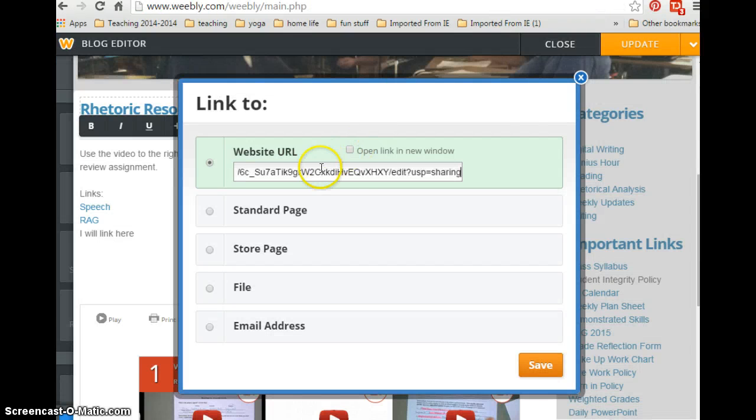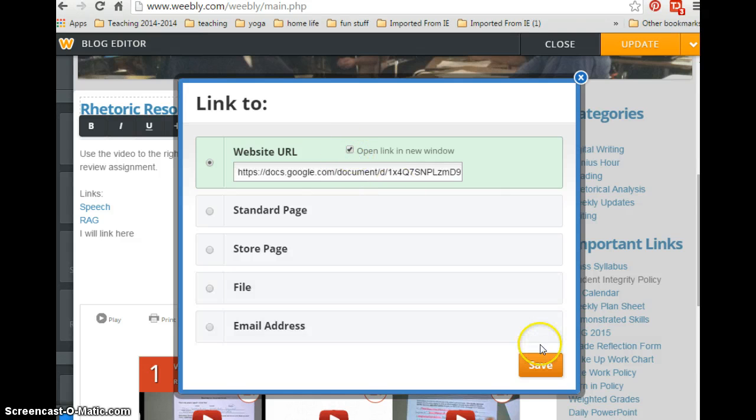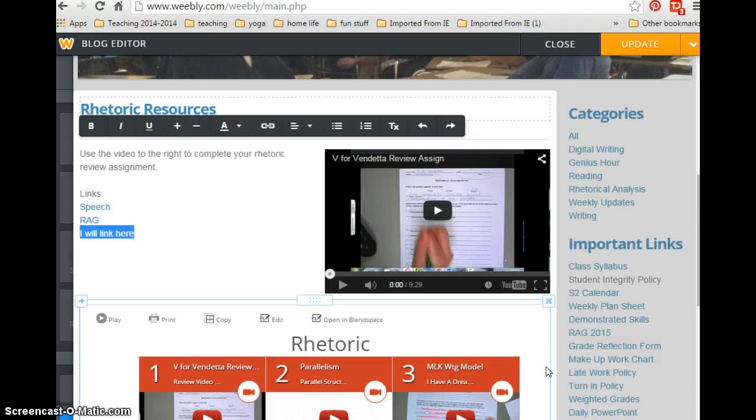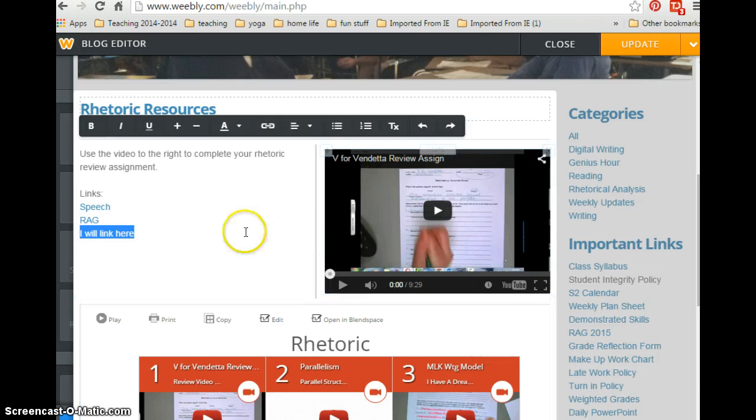That's the link. I will paste, Control V, open link in new window, and save.